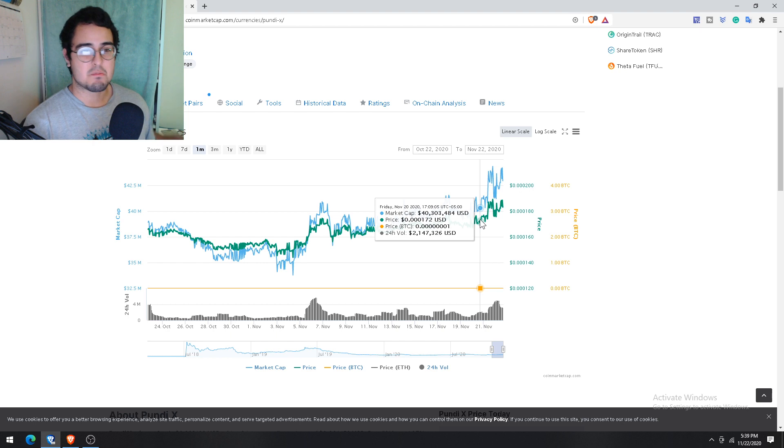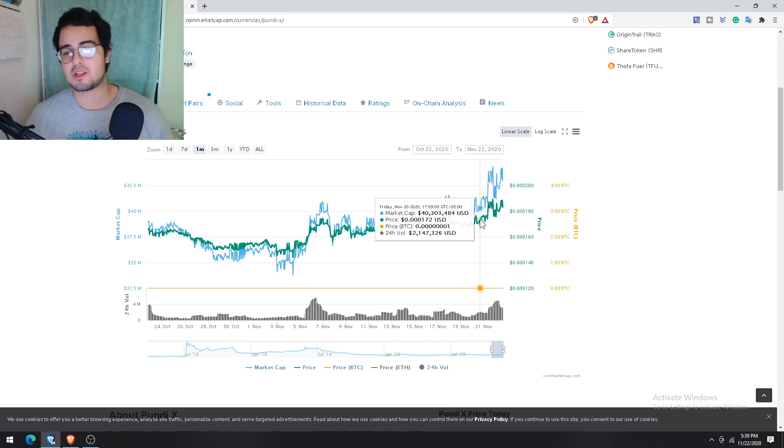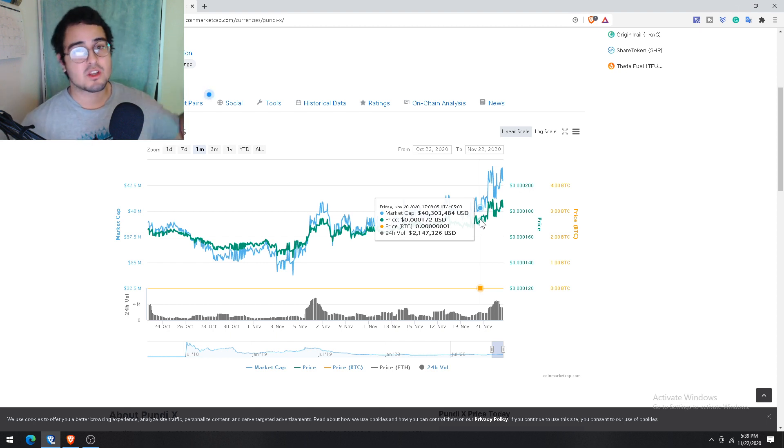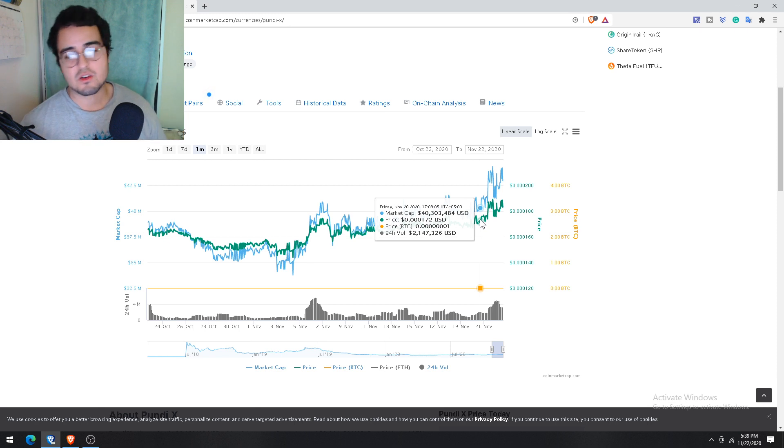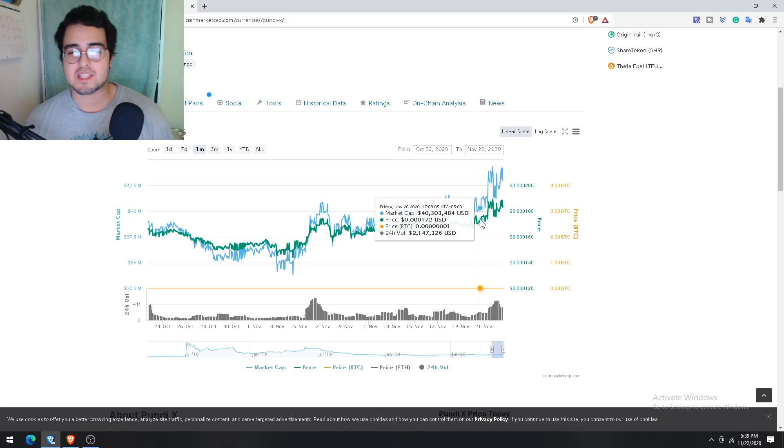And I'll say one last time before we end the video, I personally think that NPXS is a minimum five-year hold period. That's just my opinion. Let me know in the comments below if you think it's sooner, later, or whatever it may be.